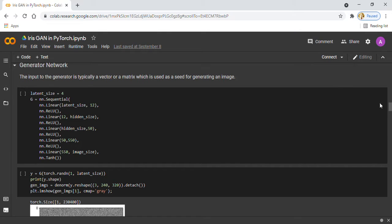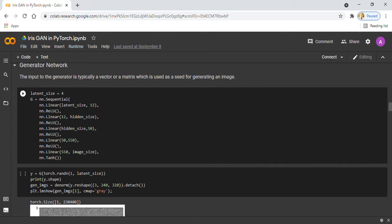Here you can see I am using five neural network layers with ReLU activation function and Tanh as the final activation function, which utilizes the range of minus 1 to 1.